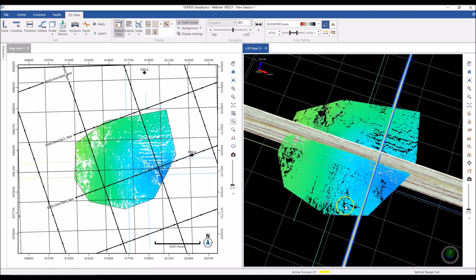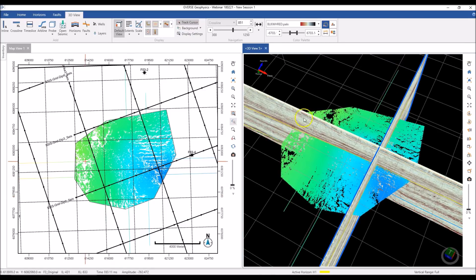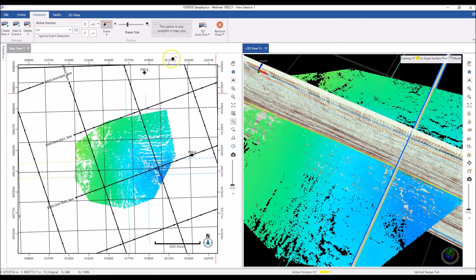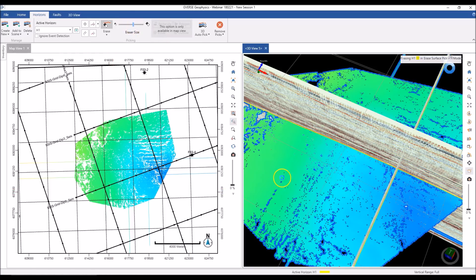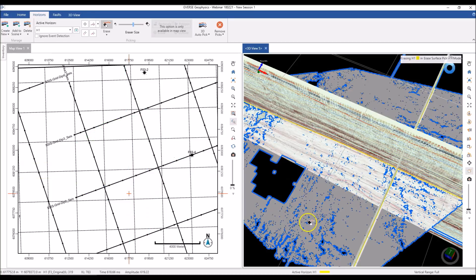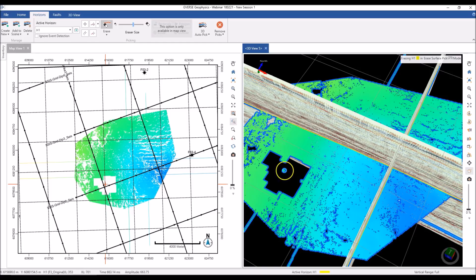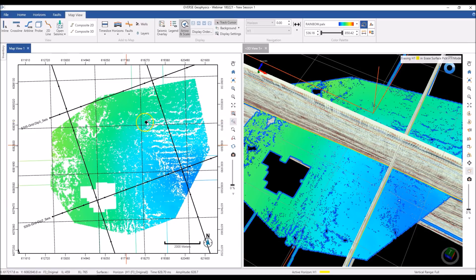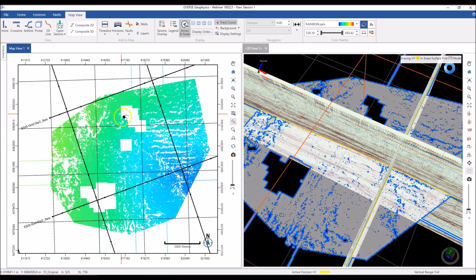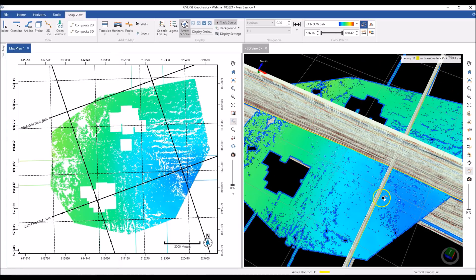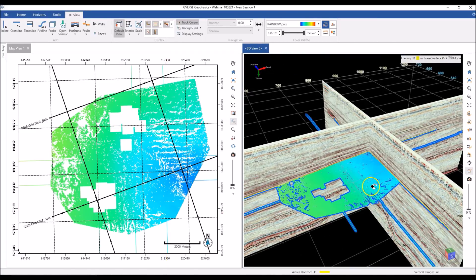You can also interact more directly with the surface both in the 3D and map views using the Surface Erase option. I can use the eraser tool directly in the 3D view to update my horizon and remove parts I don't like. The same surface erase tool works on the map as well, removing picks directly. It's very easy to pick horizons in the 3D viewer.